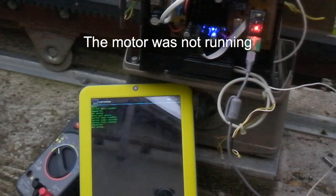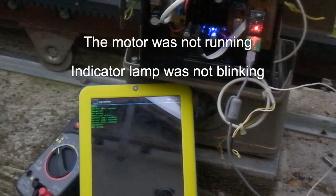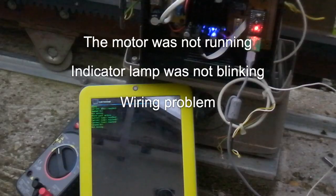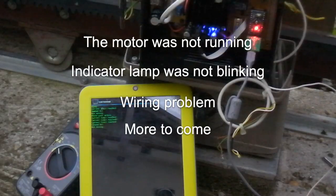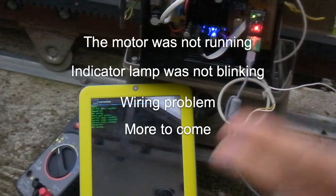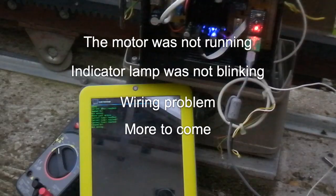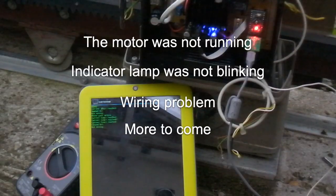The motor was not running, the indicator lamp was not blinking, I had a stupid wiring problem, and there are some more to come. Let's check these problems one after another and see how I solve them.